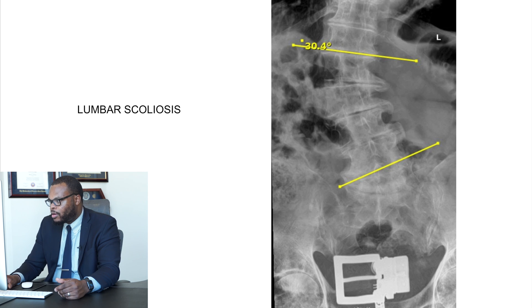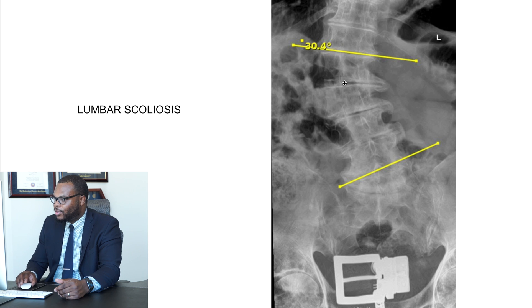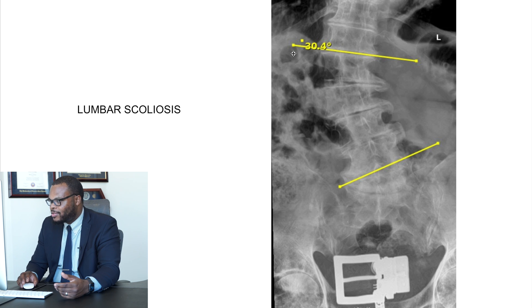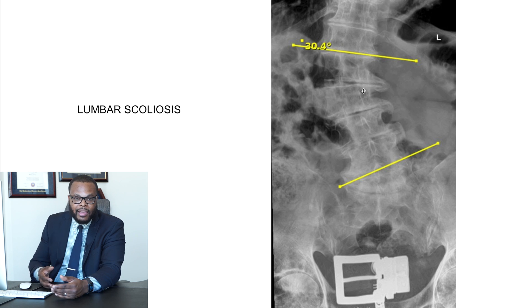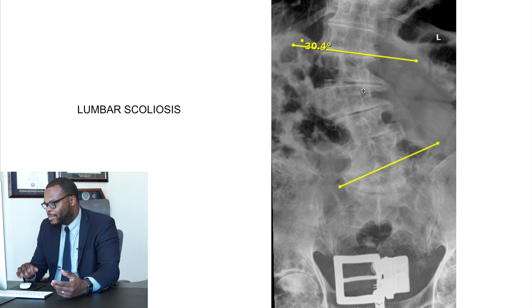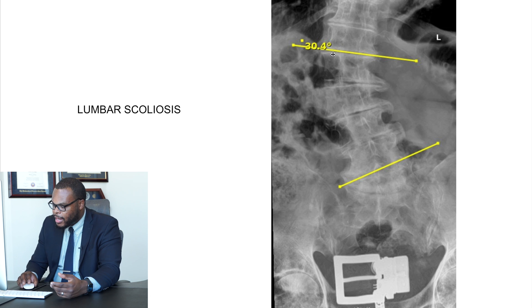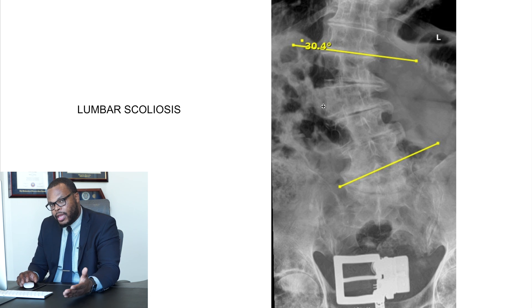This is a lumbar scoliosis. This patient has about a 30-degree scoliosis going to the right side. This can certainly press on some nerves and cause compression in the spine that can shoot pain down the legs when they walk, causing a lot of back pain. But a lot of patients with lumbar scoliosis can be treated conservatively. Just because you have scoliosis doesn't mean you need surgery — most of it can be treated with conservative treatment unless those things fail.